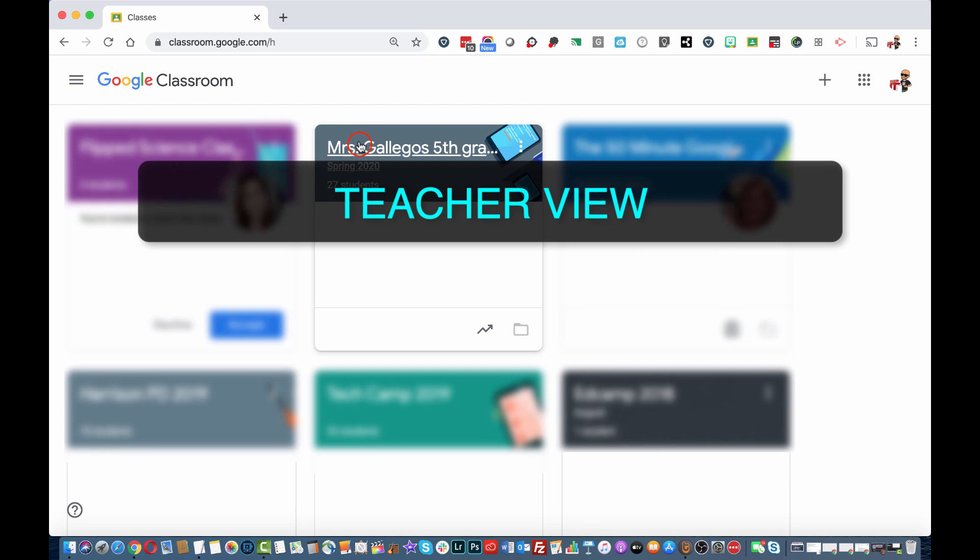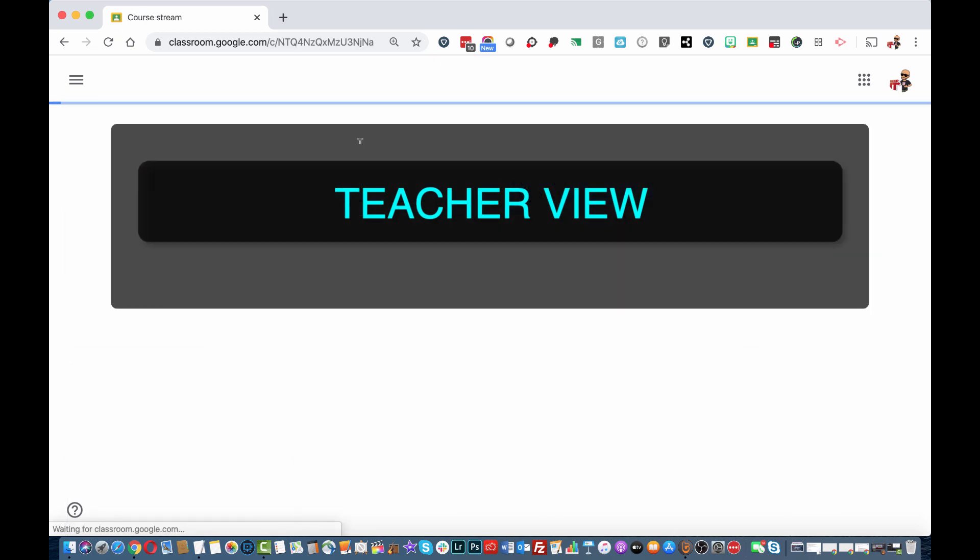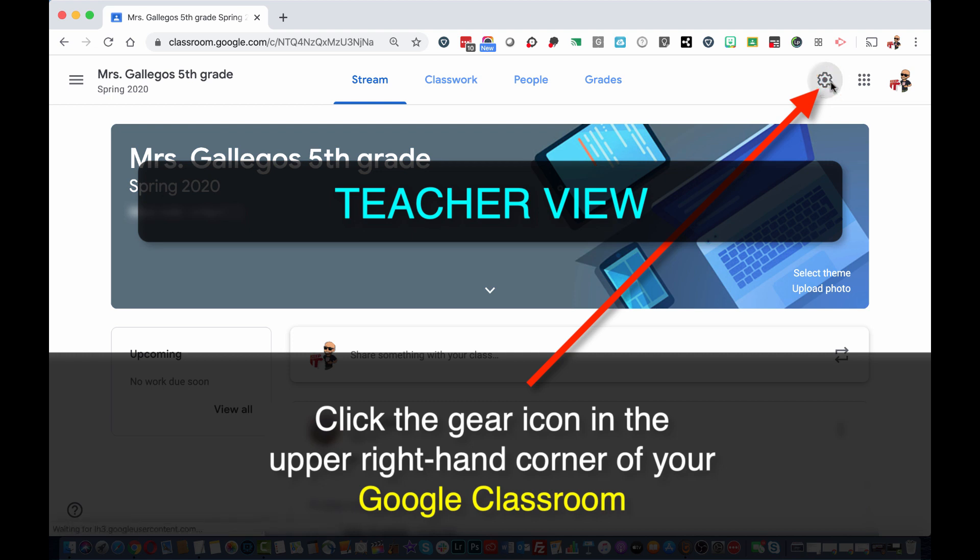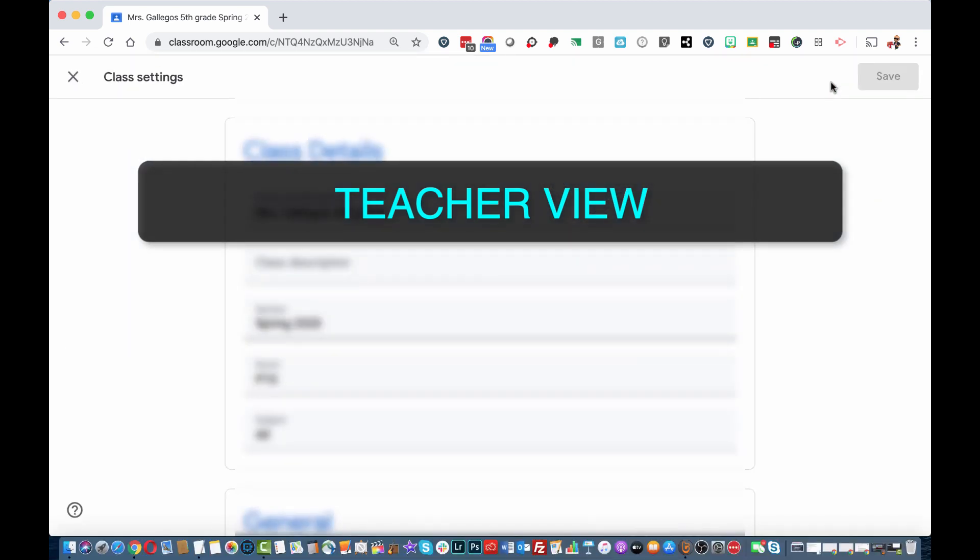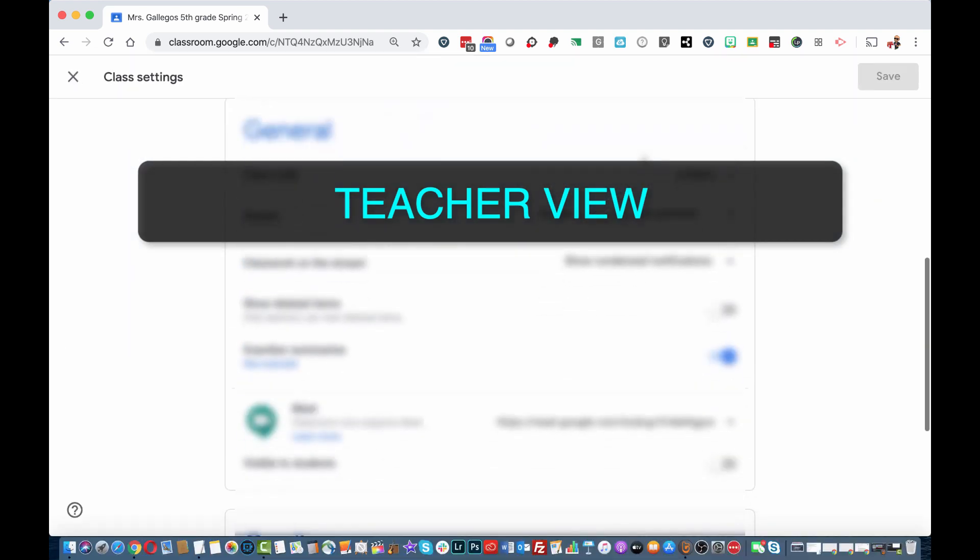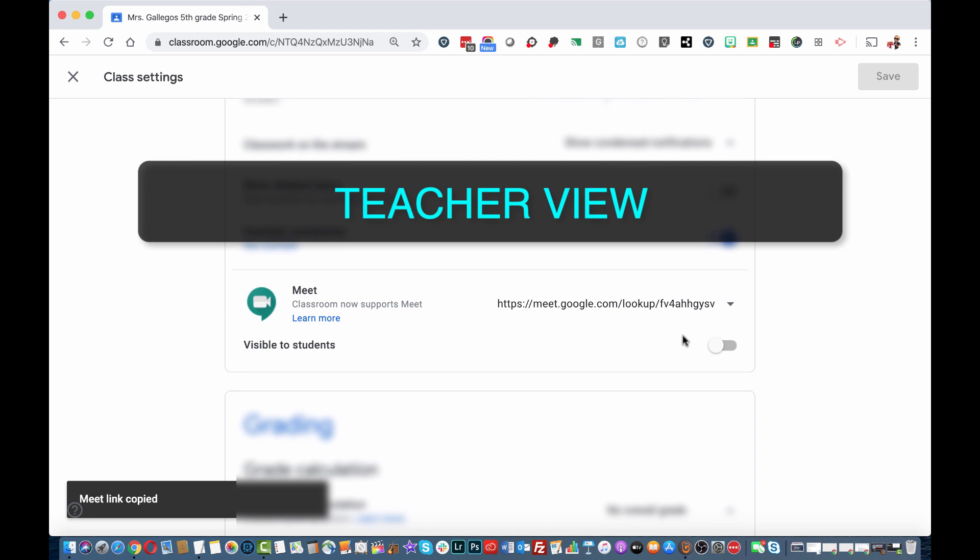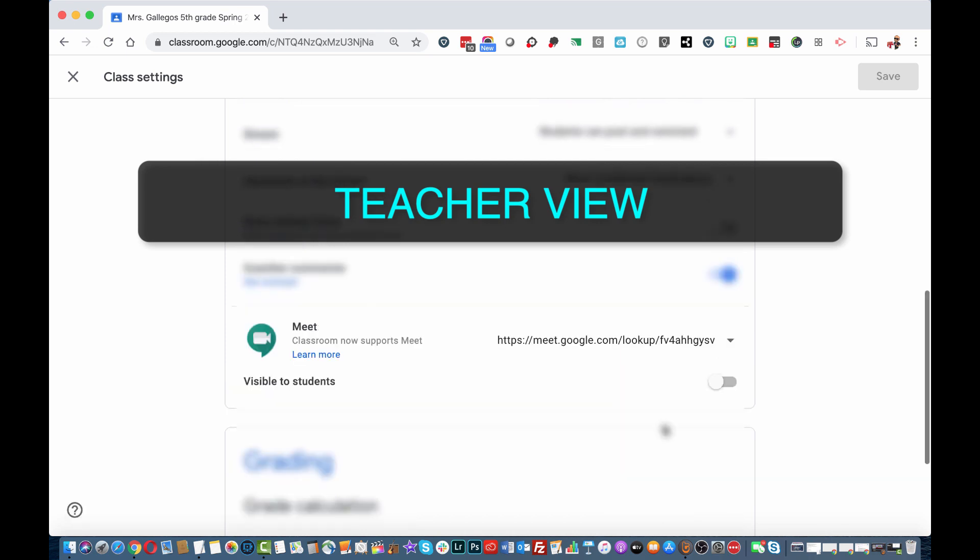Select your class. Click the gear icon to open your settings. Enable the Meet function and click Save.